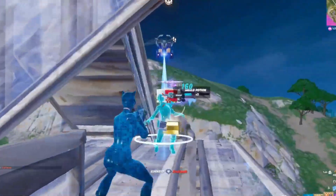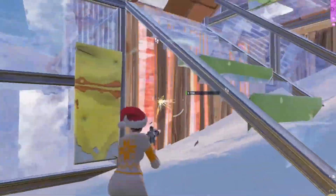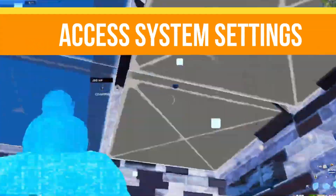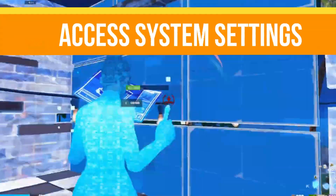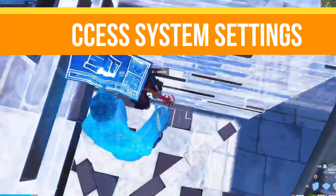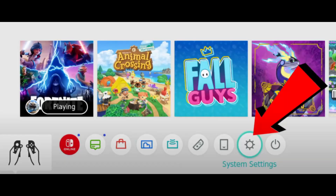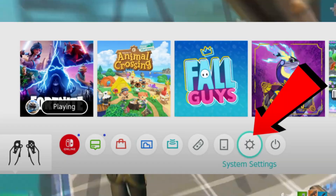Without any waste of time, let's start the video. Step number one: we need to access the system settings. From your Switch home screen, select the gear icon to open the system settings, then scroll down and select System from the menu.